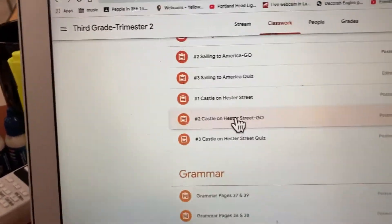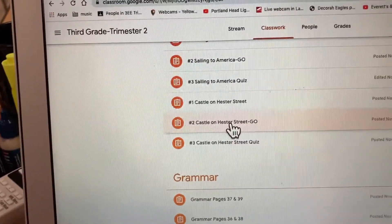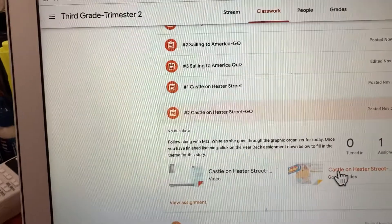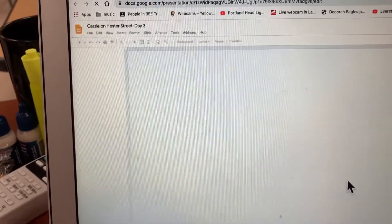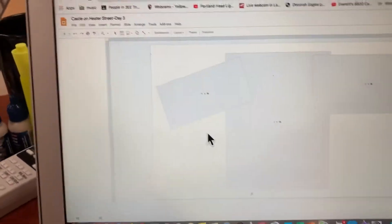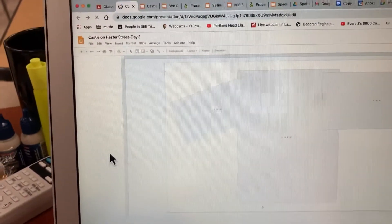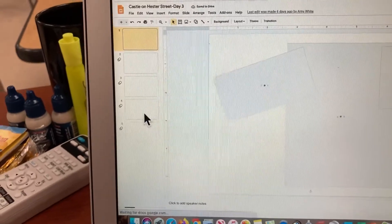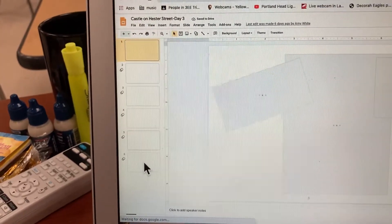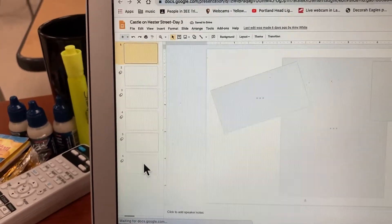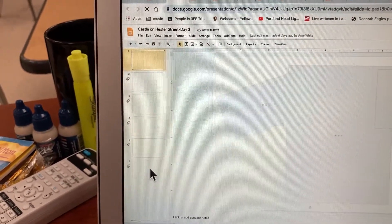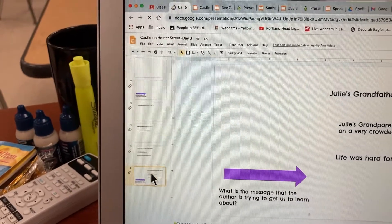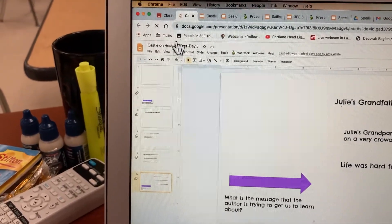If I go to coursework, I can go in, and what I want to do is open this — I want to open the Pear Deck. I go to the slide that I want to change, and I click on it, selecting it.